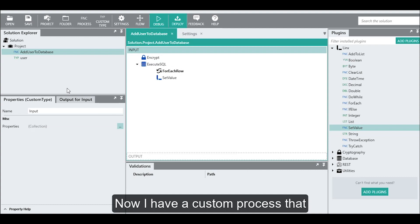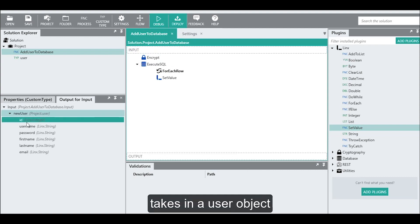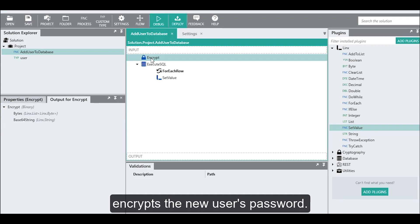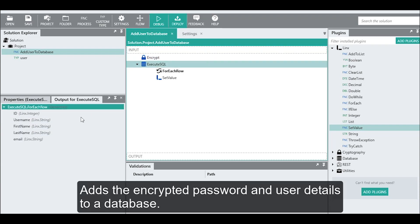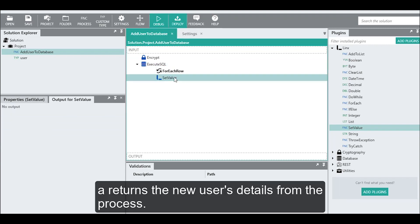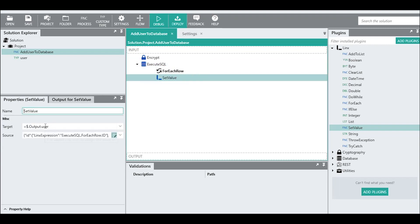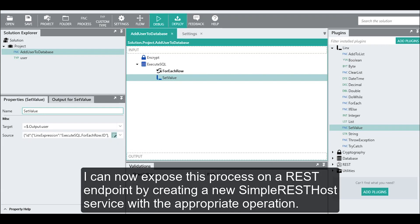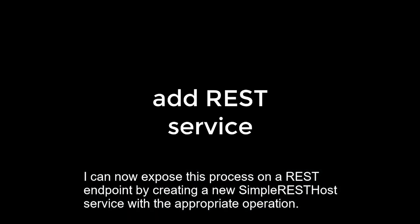Now that I have a custom process that takes in a user object, encrypts the new user's password, adds the encrypted password and the user details to a database, and returns the new user details from the process, I can now expose this process on a REST endpoint by creating a new simple REST host service with the appropriate operation.